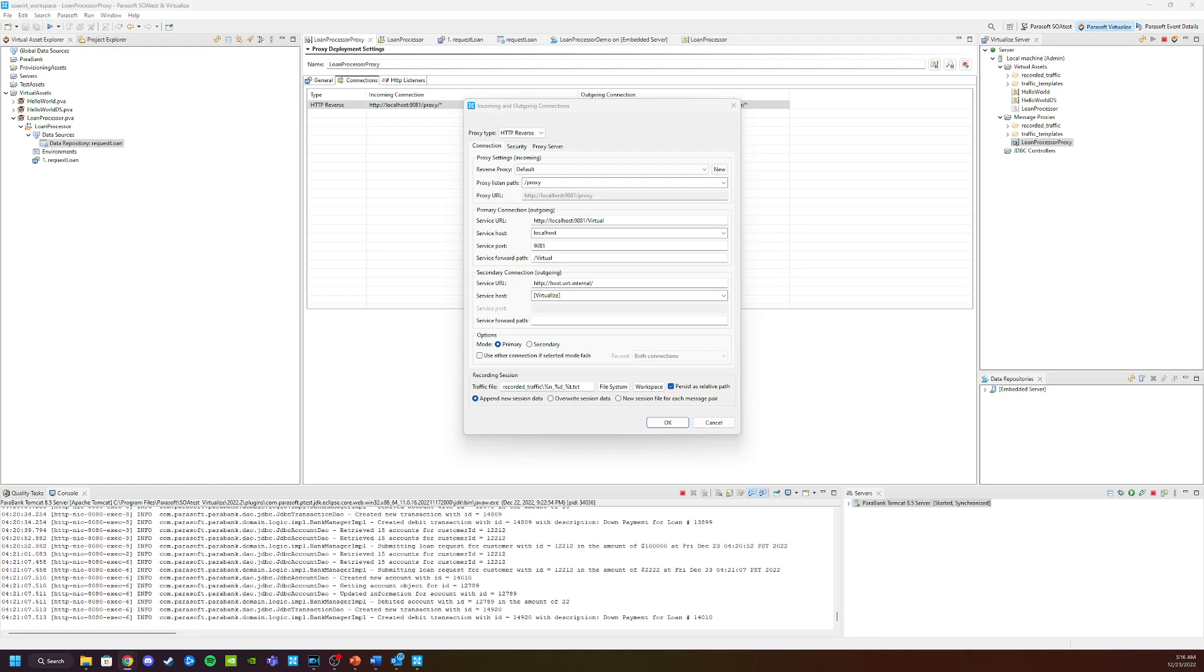There's no need to change our target application, and we know that it's going to continue to go to the proxy. So that's here. Now when we say OK and save, we will be directing our application through the proxy to point at the virtual service.